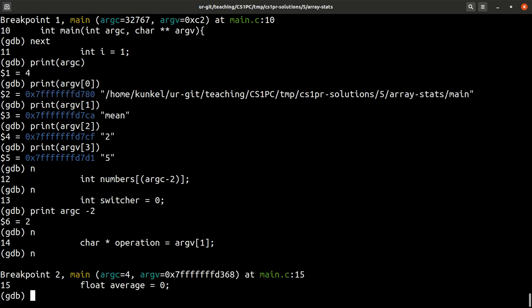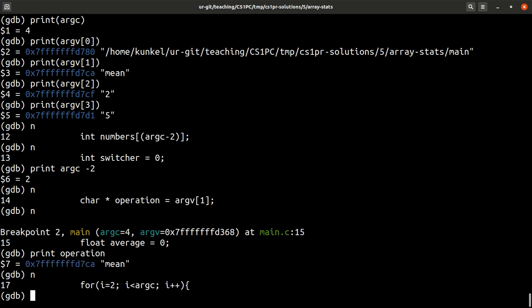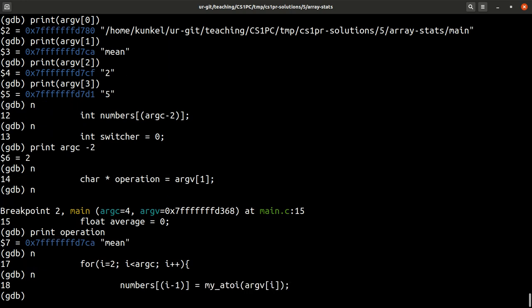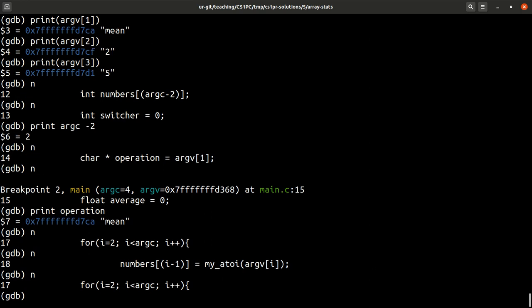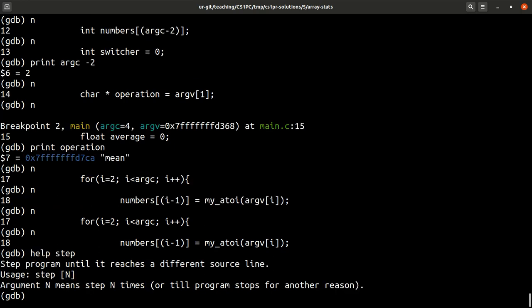We take the operation. Let's have a look what operation now says. It's mean. And now it says i equals 2, i smaller argc. It tries to parse the input numbers into this array numbers. And it uses the function called myA2i. So now if I do n for next, I will get to the next line of code. But maybe you want to inspect what's going on in this function myA2i. To do this, we use a new command called step. So step by step. Remember, that's what the program counter does. We try to execute our program. And we can again call the help function to understand what step does.